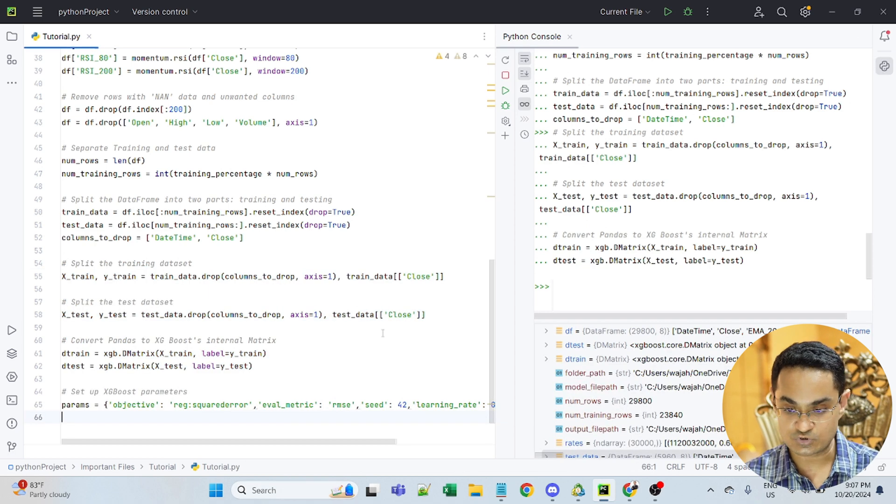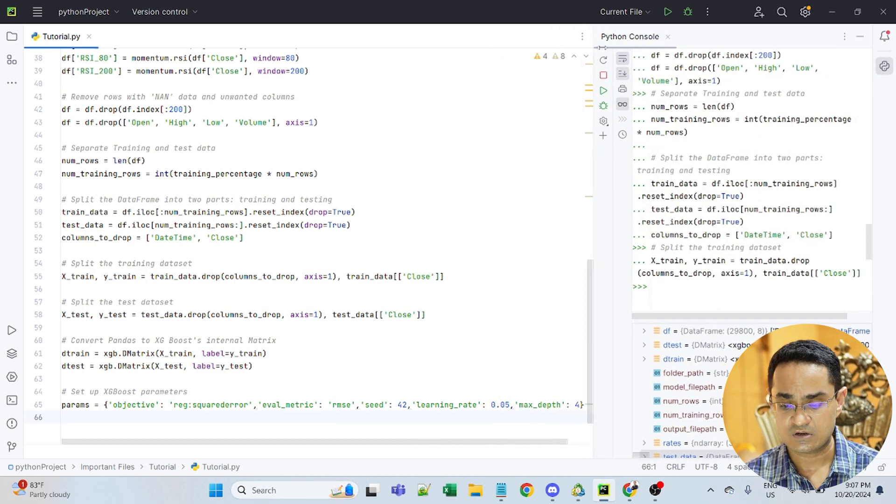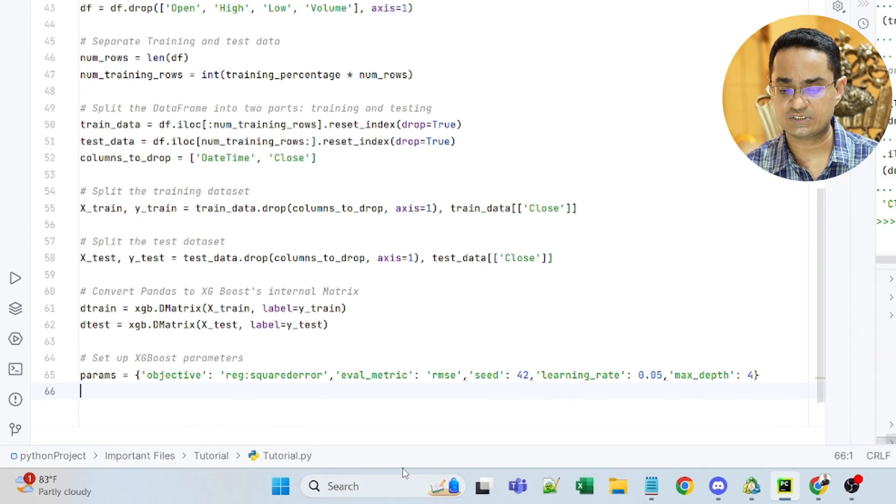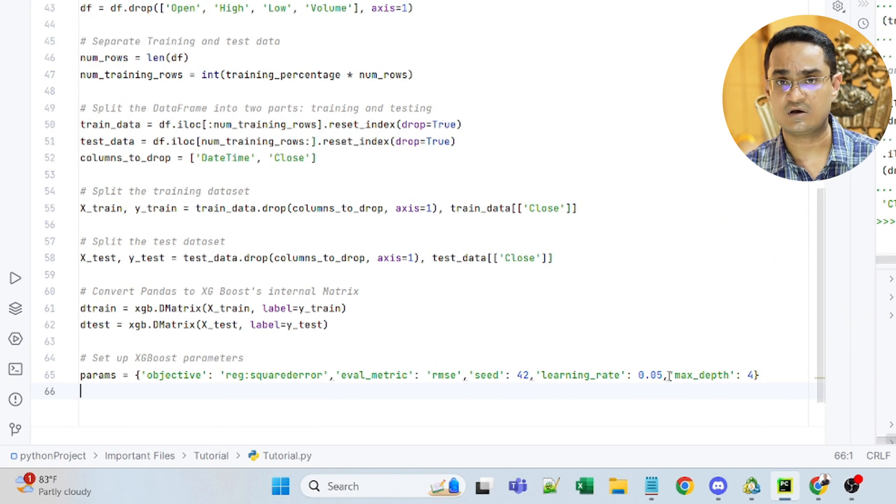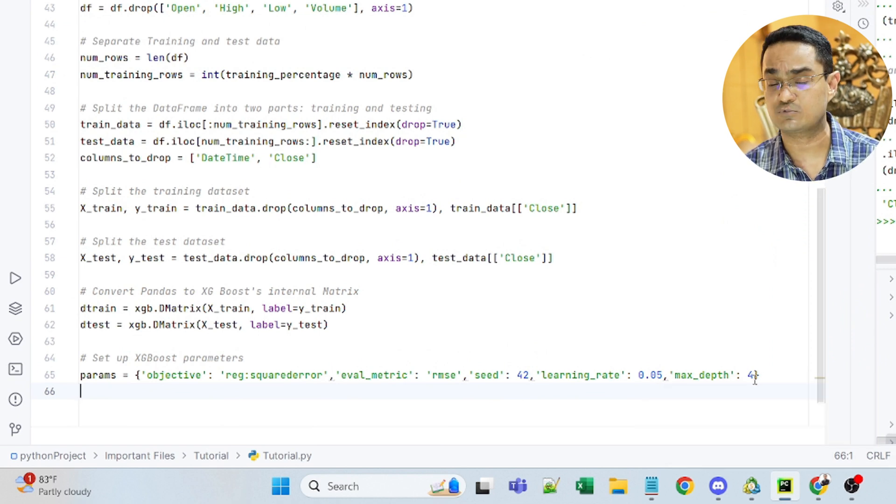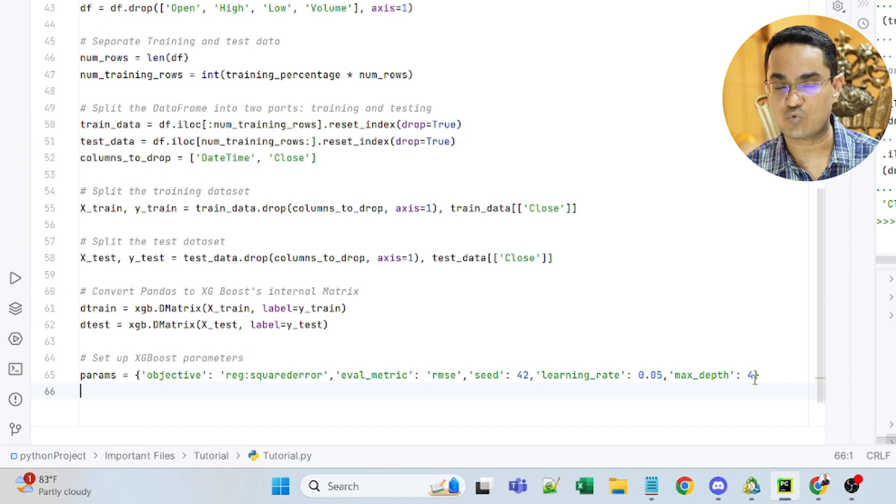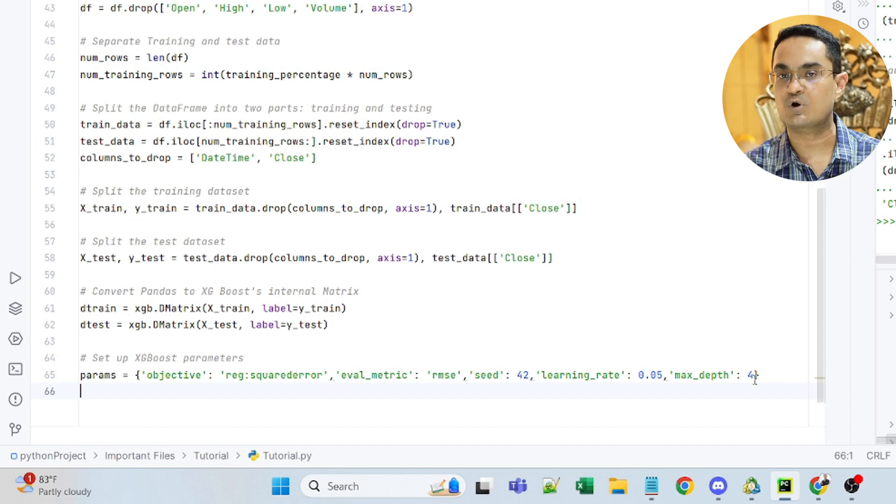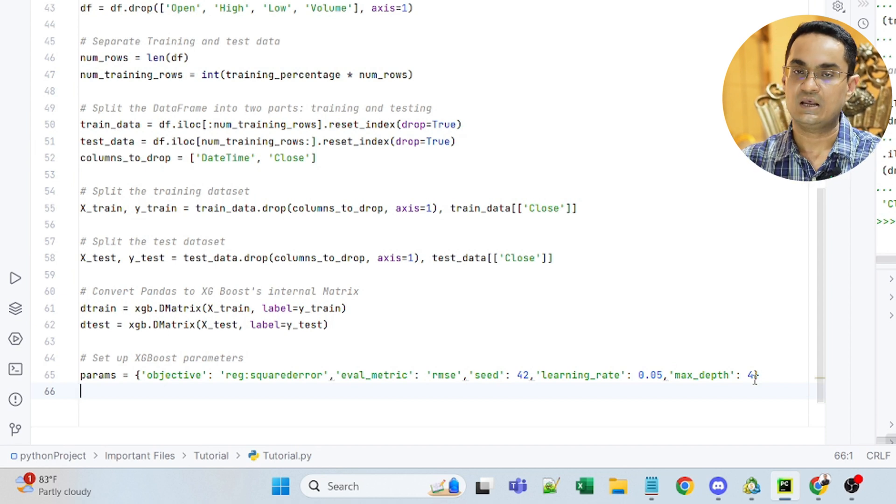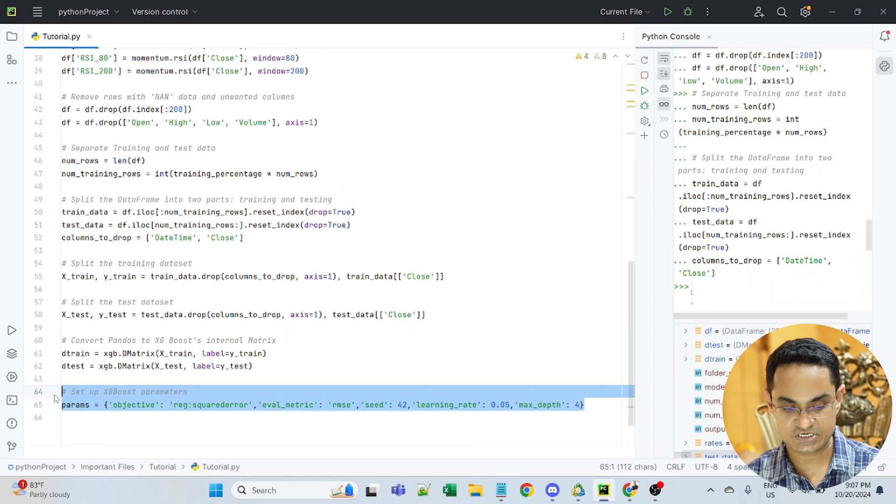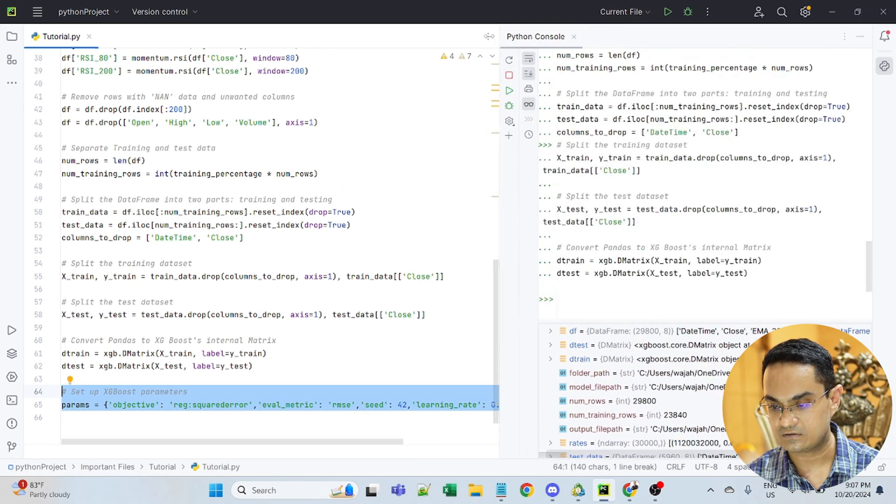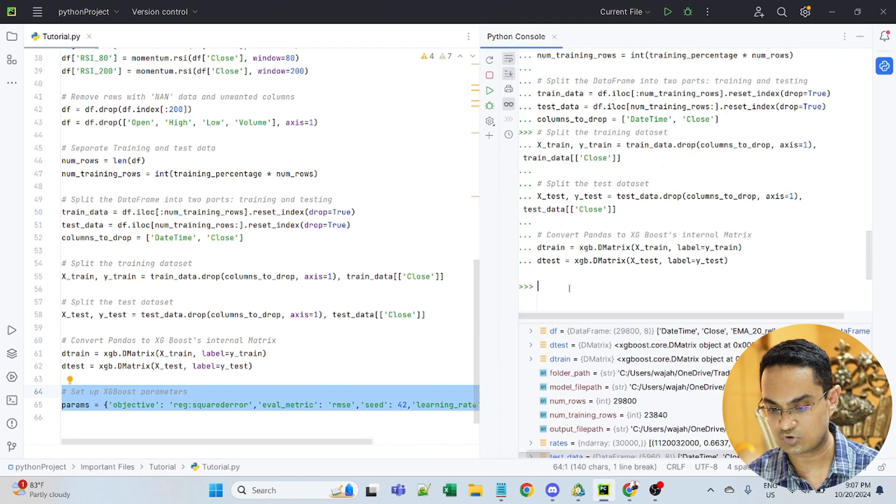The parameters that I'm using are not that important at the moment. For now, you can just use the values that I've put here. Learning rate of 0.05, max depth of 4. Let's not get into why we're using these values. We can cover all of that in a subsequent video. So let's take that and input that in the console.